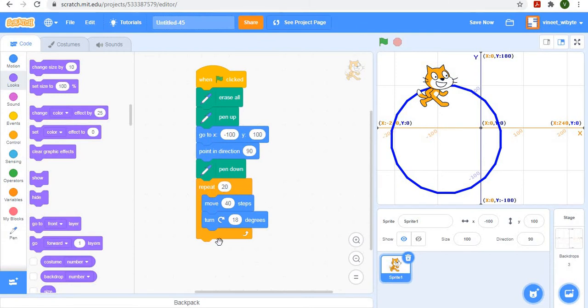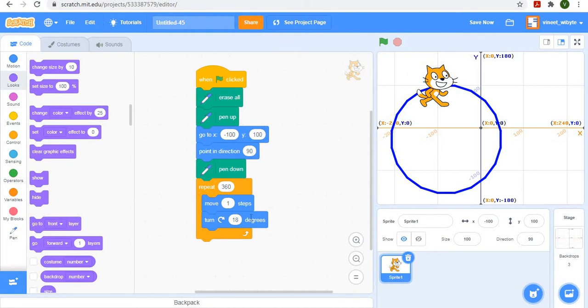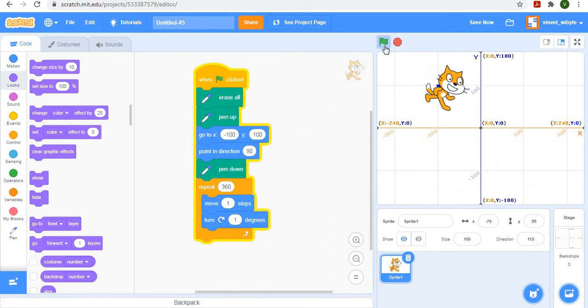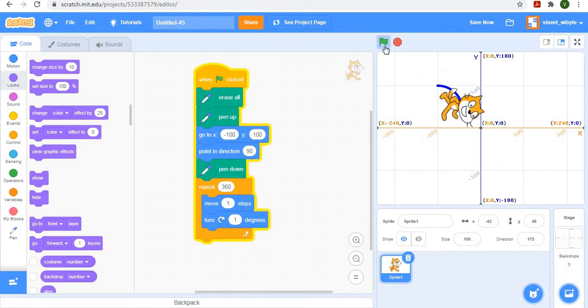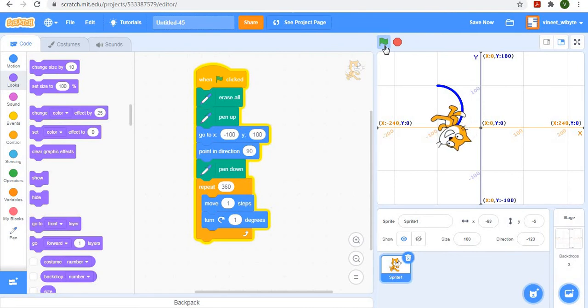So if I did 360 here and I made these sides very, very small, which means I move one step, and here I do 360 divided by 360, which is one degree. So if I move it here, notice what will happen. It takes a long while, but the sprite will draw me a circle.